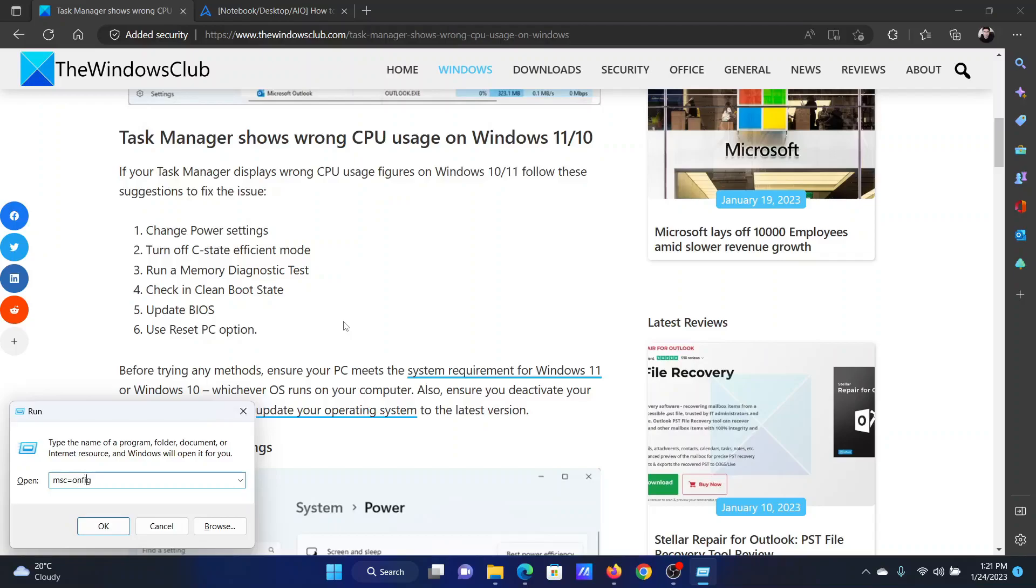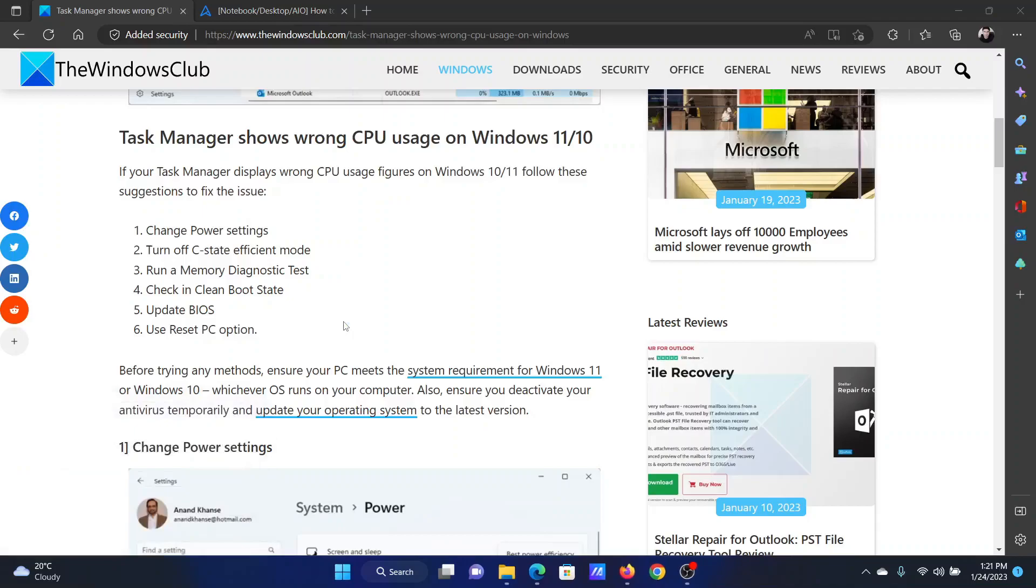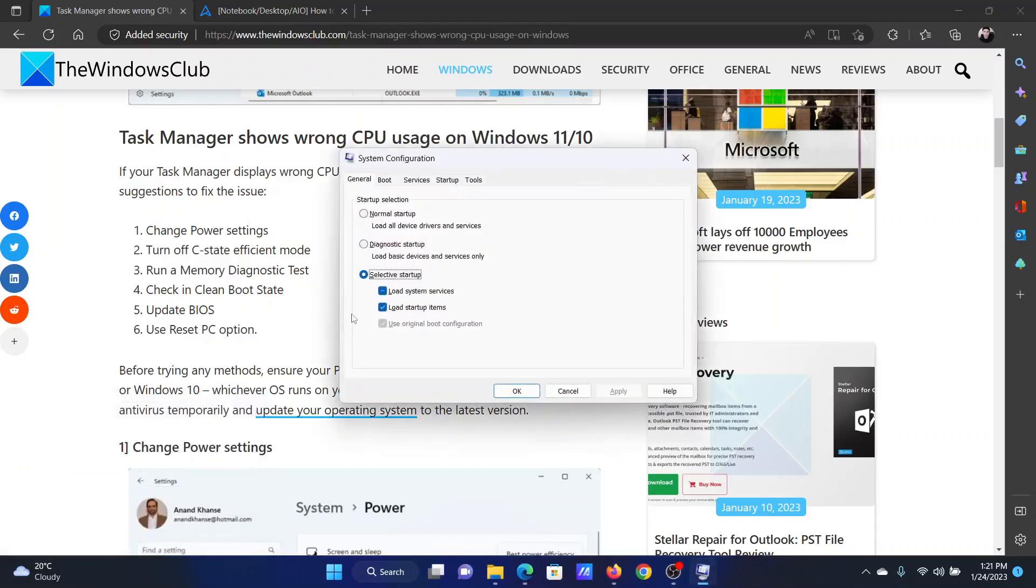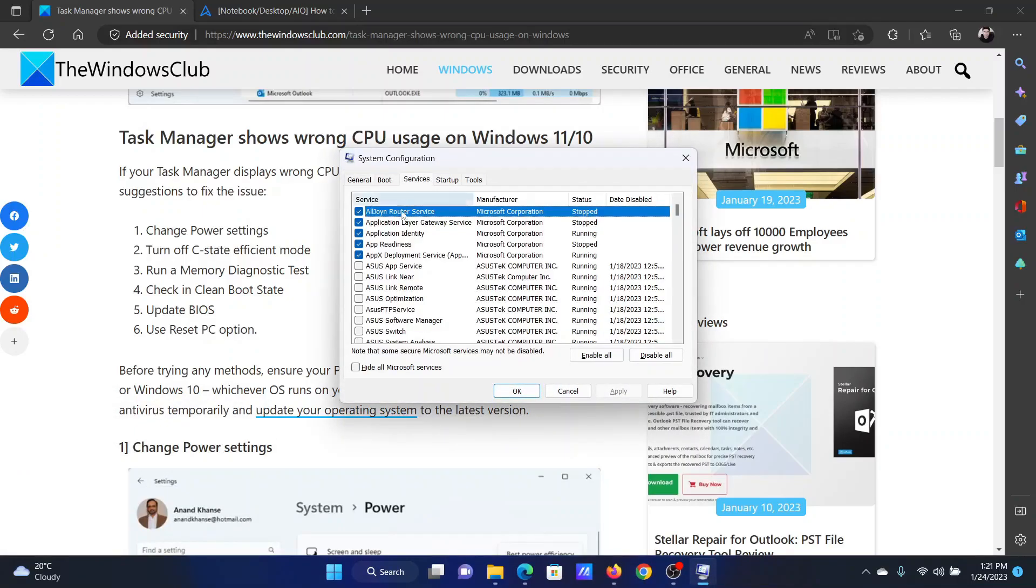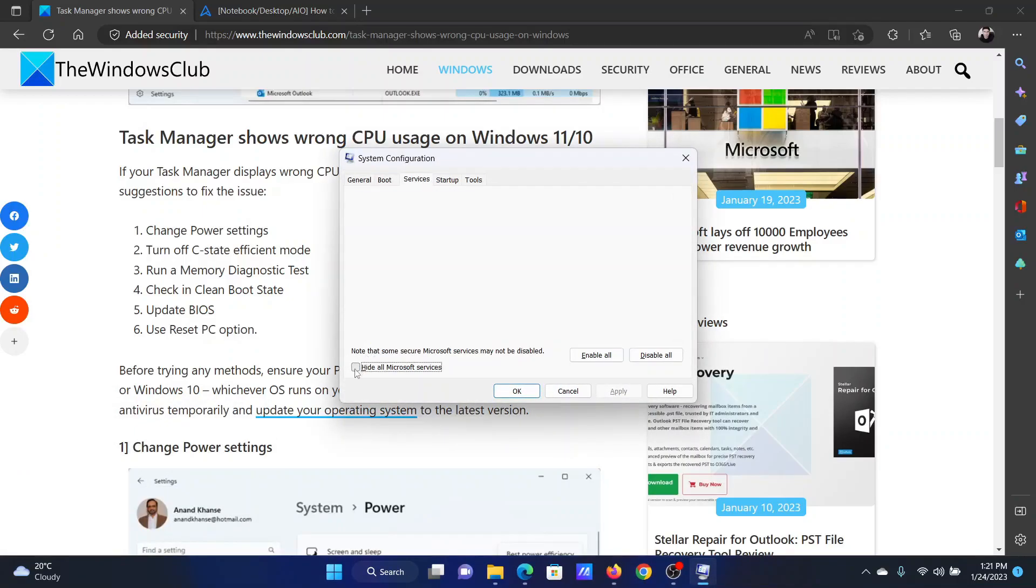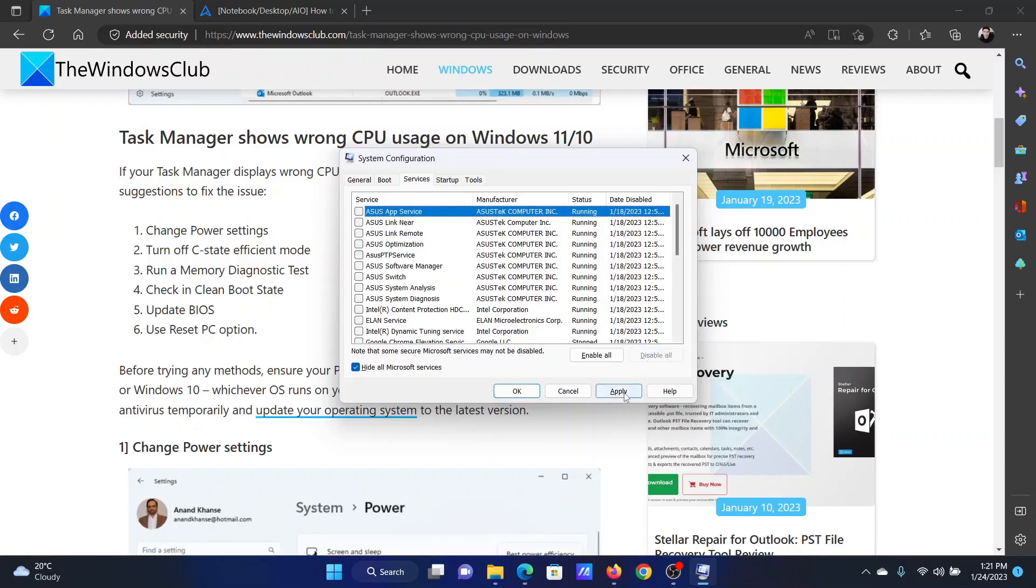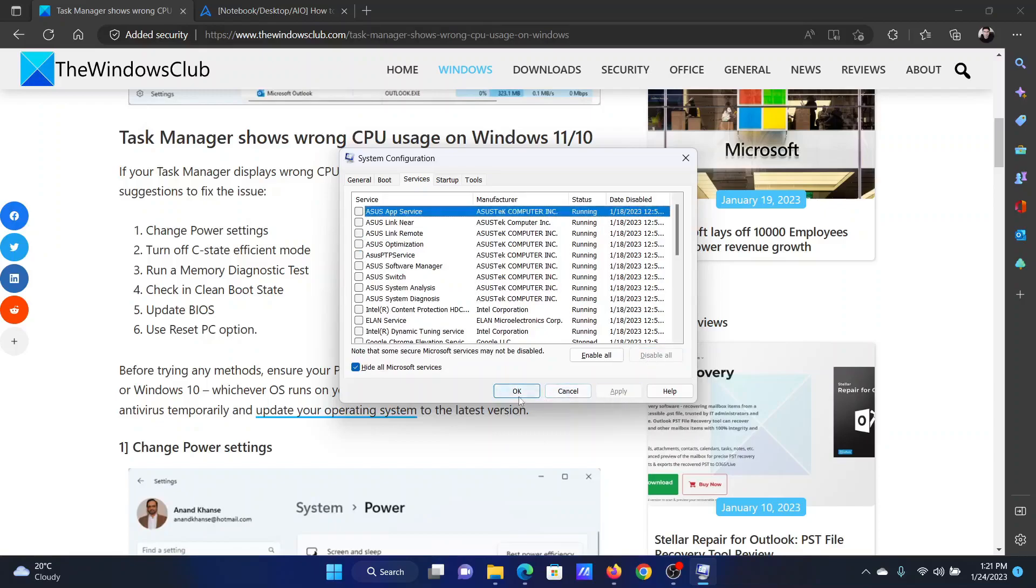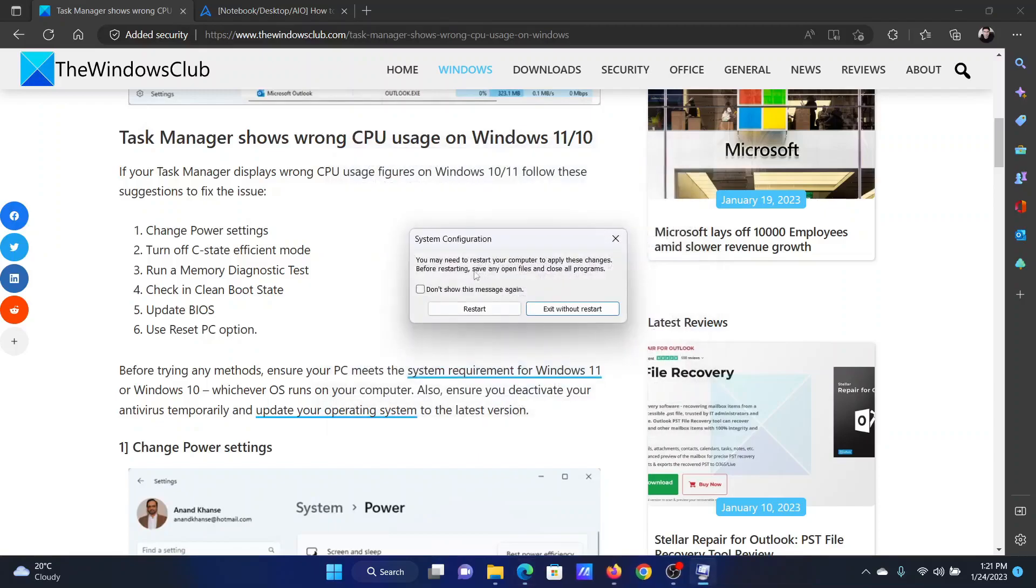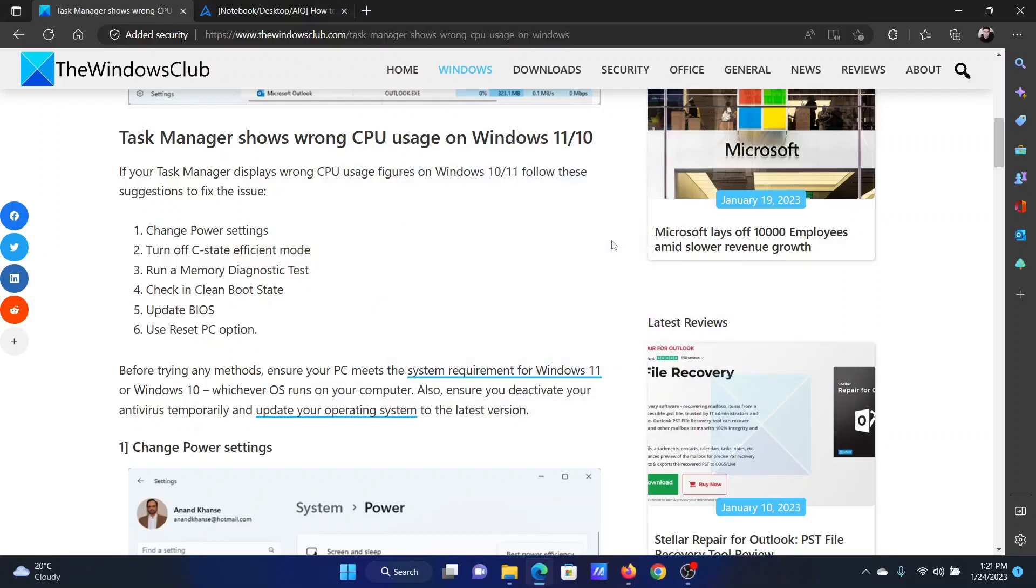Go to the Services tab. Check the box associated with Hide All Microsoft Services. If any other services are checked, please click on Disable All. Finally, click on Apply, then on OK, and after that you can click on Restart to reboot your system in the clean boot state. After that, you can use the hit and trial method to find the problematic program.